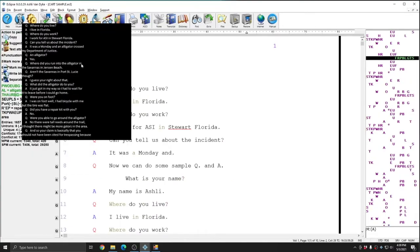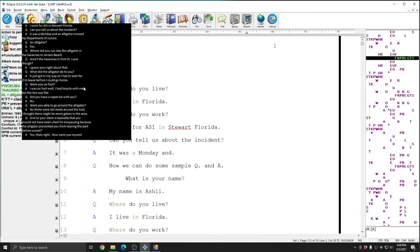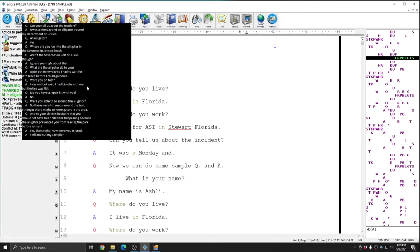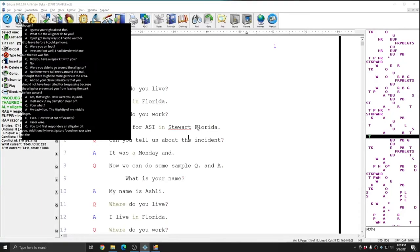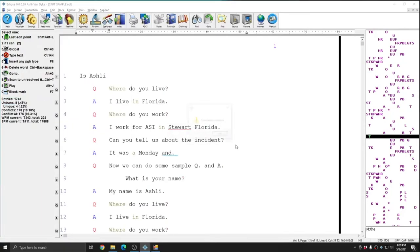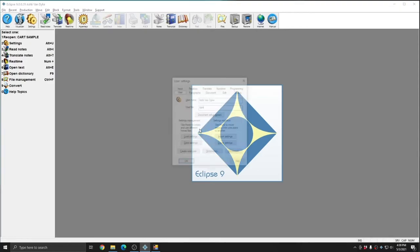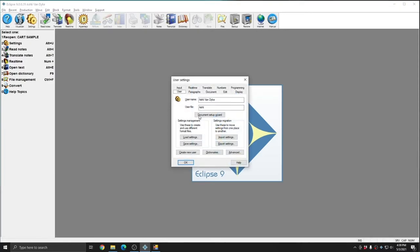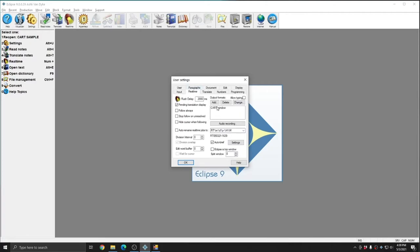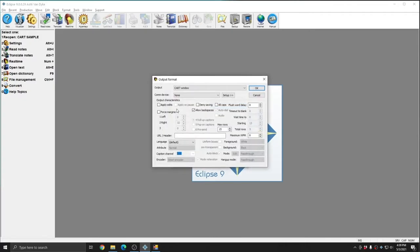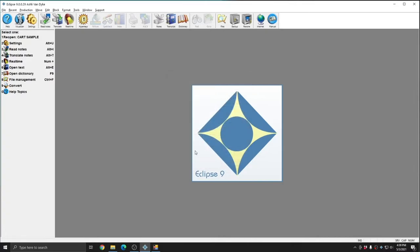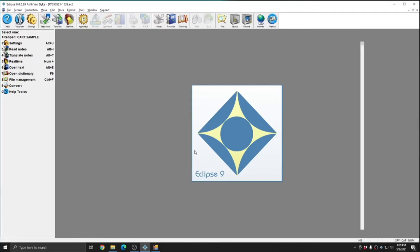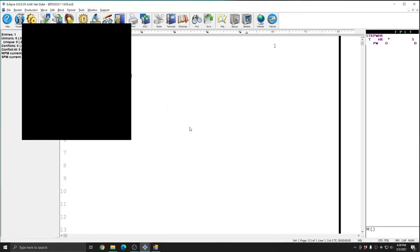The last option that I want to show you in relation to the Cart Window is how Apply Edits works. I'm going to close out of this file, and I'm going to start a new real-time file. However, before I do that, I'm going to go to my Real-time tab of my User Settings, and I'm going to select my Cart Window output and click Change. I'm going to choose Apply Edits and press OK to turn that feature on. This will apply edits that I make to my document to show up in the Cart Window, if that area of my transcript is still on screen in the Cart Window. I'm going to start a new real-time file.